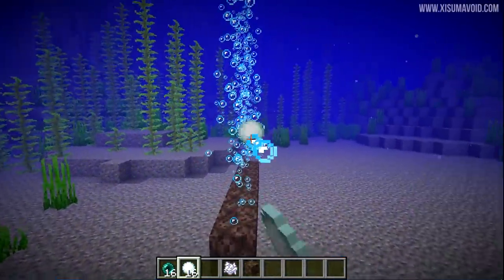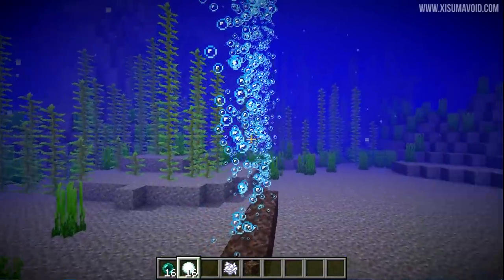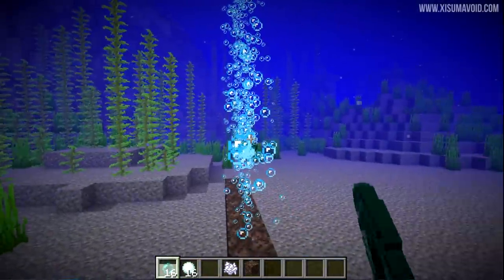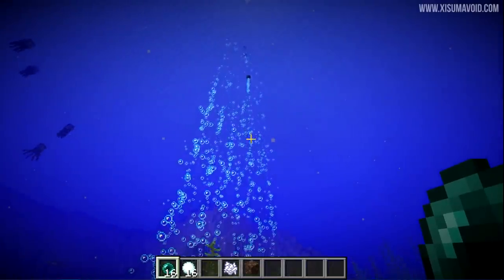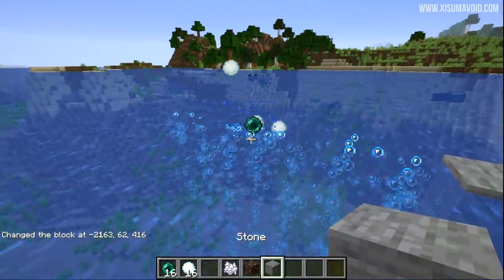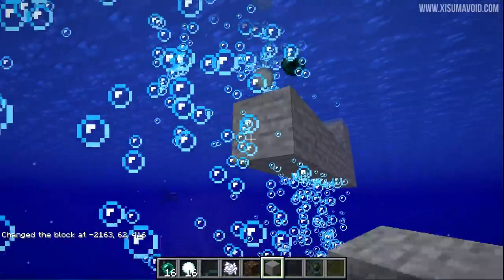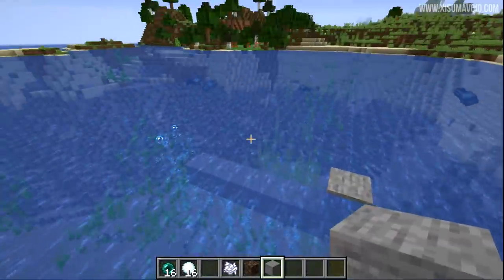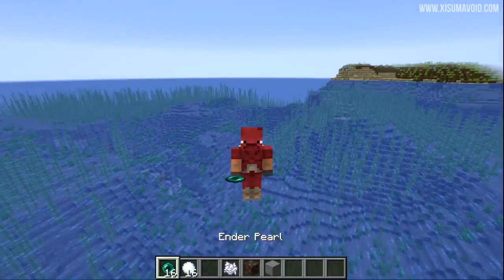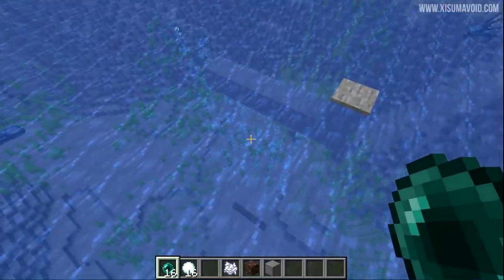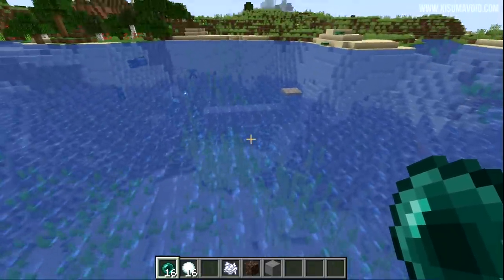Testing with an enderpearl in a bubble stream, the projectile gets taken upward. The enderpearl ends up suspended and bobbing on the surface. If you then place a block below it, it falls down and teleports you there. Being able to throw an enderpearl into a water stream and have it carried to another location could surely lead to some interesting contraptions.